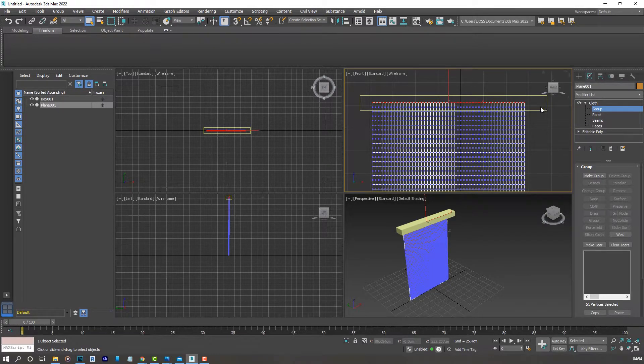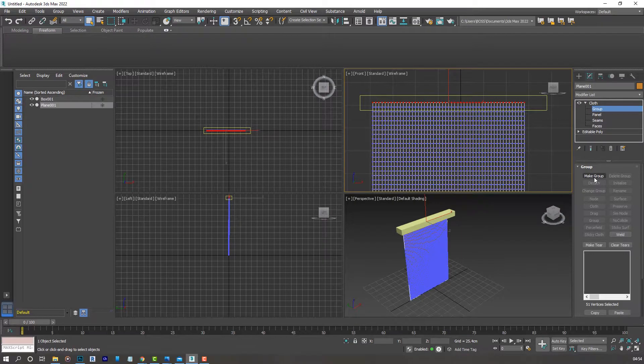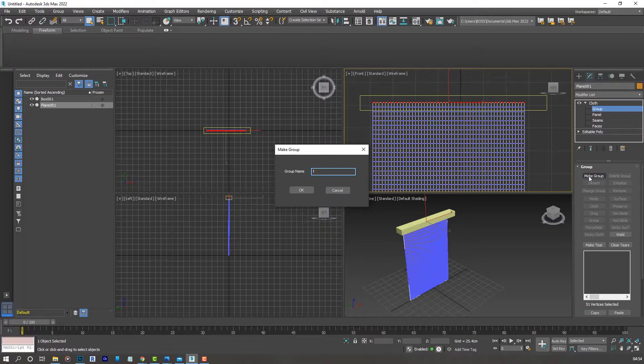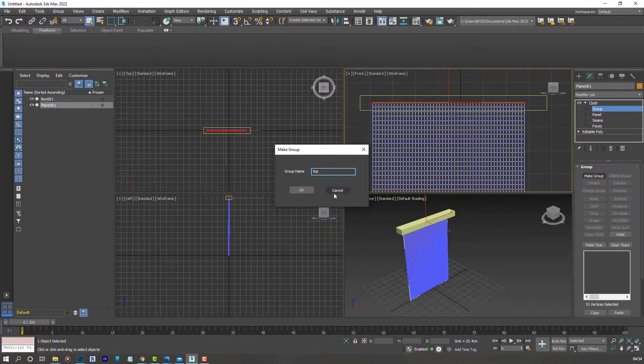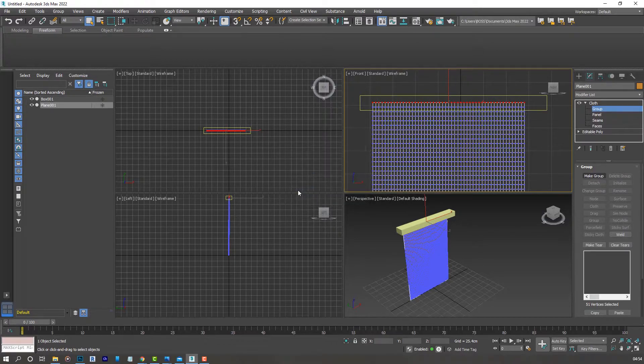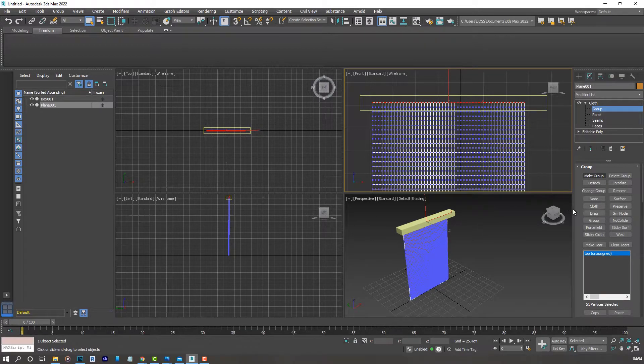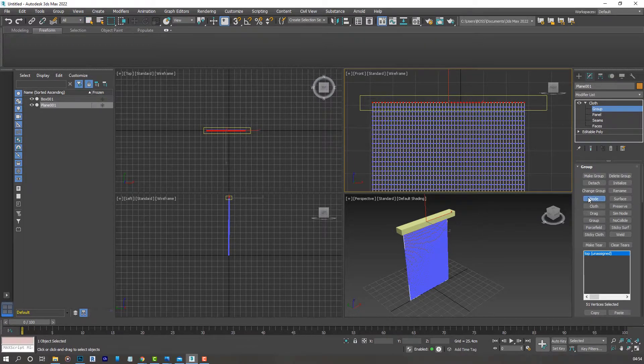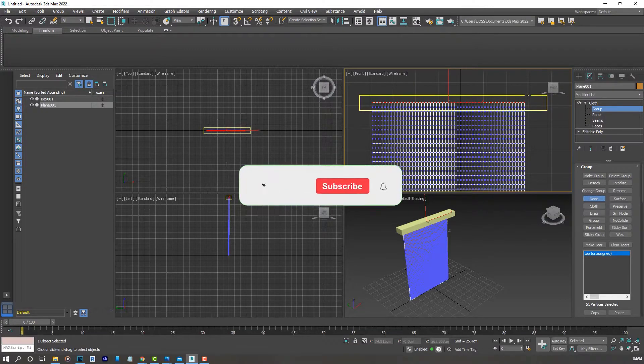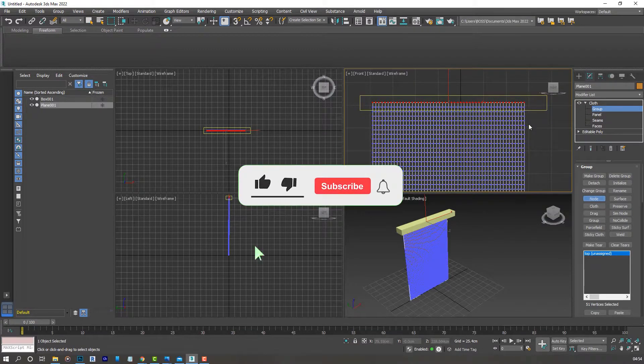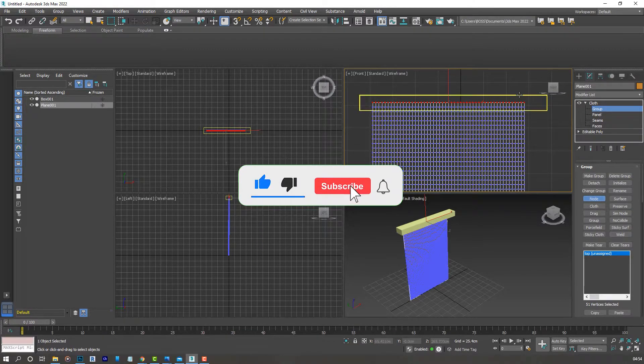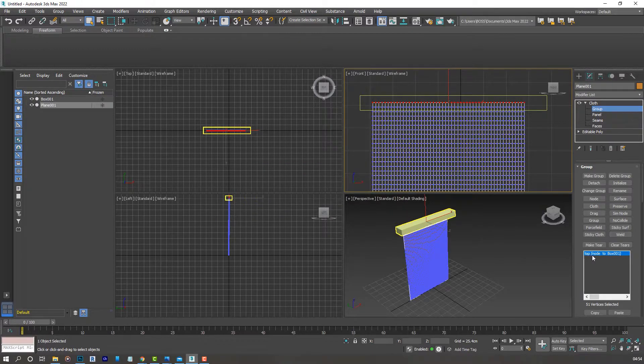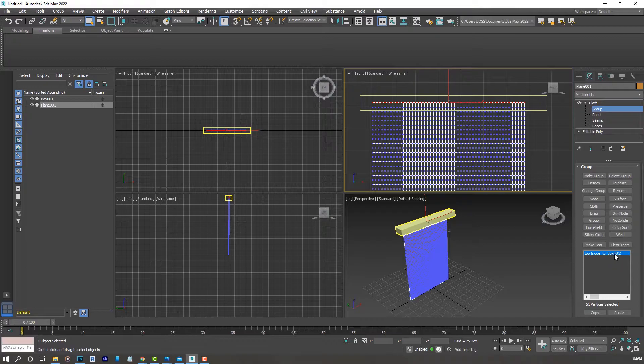Now drop down the cloth options, select group, go to the front viewport and select the vertices at the top of our plane. Click on the make group button and name that whatever you want, but for the purpose of this tutorial I'll call it top. Now we're going to select a node, select our box or rectangle at the top of our plane.